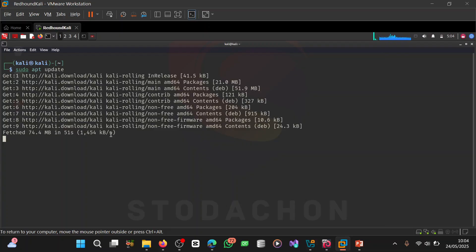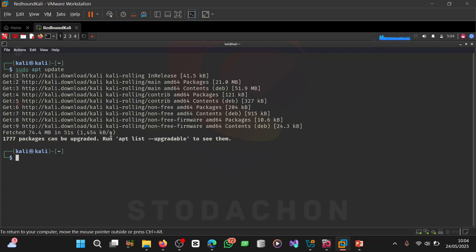The issue has been fixed. When we first ran sudo apt update it showed a warning and error message — now it's building the dependency tree and it has worked successfully. We now have 1777 packages that can be upgraded on Kali Linux.